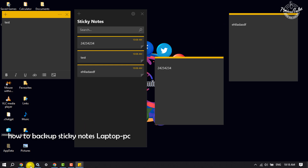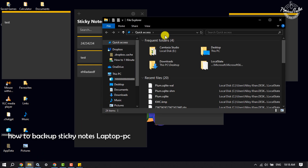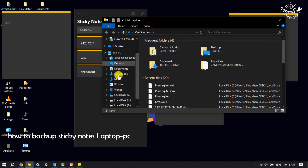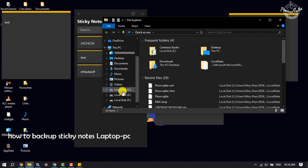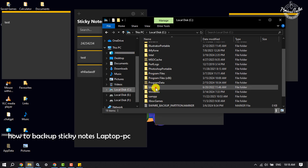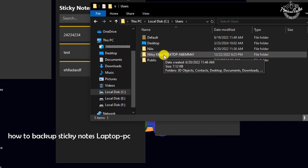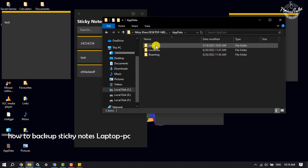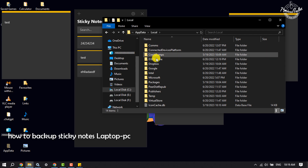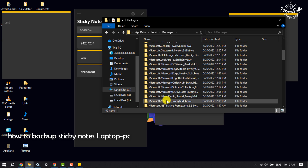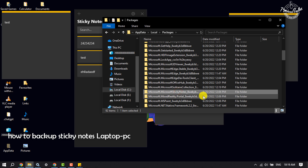To backup, open your File Explorer, click on View, and make sure to check Hidden Items. Now go to Local Disk C, or wherever you installed Windows, and open the Users folder. Go to your user, open the AppData folder, open the Local folder, and open the Packages folder. Scroll down and search for Microsoft dot Microsoft Sticky Notes, and open that folder.